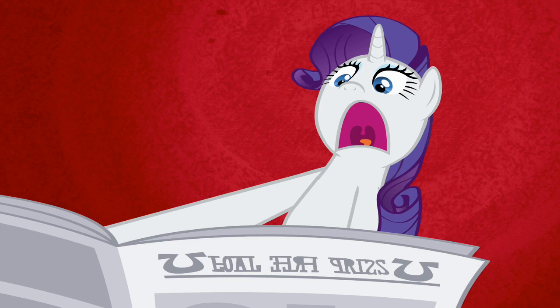Dragon Ball Z abridged, which is just a very obviously transformative fair use series, and me reacting to it just adds another layer of transformation.